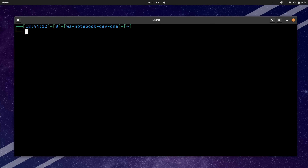Now that we have DistroBox installed, how do we go about using it? Let's run through the first DistroBox command. What I'm going to do is run distrobox and then give it the keyword create. I'll press enter. Notice that it's going to be installing Fedora, even though I didn't tell it to — I'll tell you why that's the case here shortly.